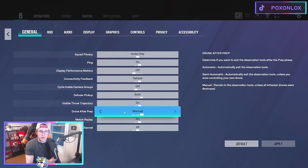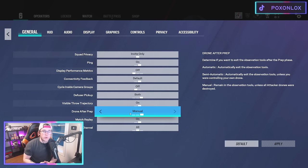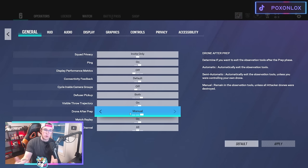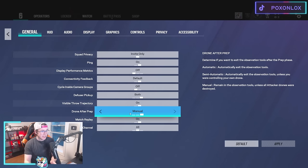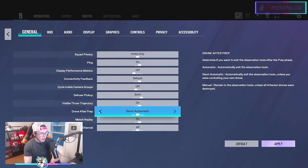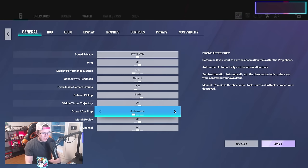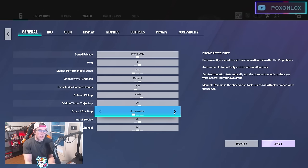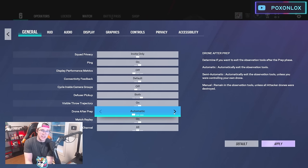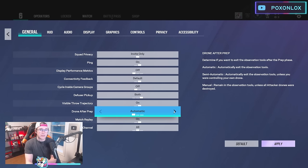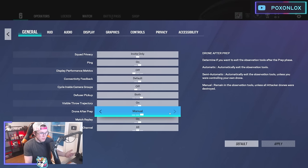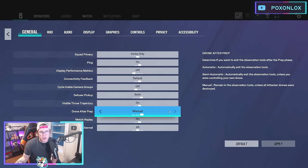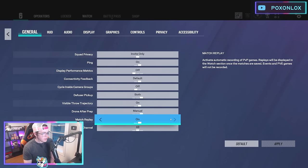Drone after prep is very important—I have this on manual. That way you can sit on a drone for your teammate without missing anything. If it's on automatic, it'll kick you off when the round starts and somebody could cross your drone at that same second, so you don't see them. Manual is more ideal and you'll build the habit of hopping off anyway.